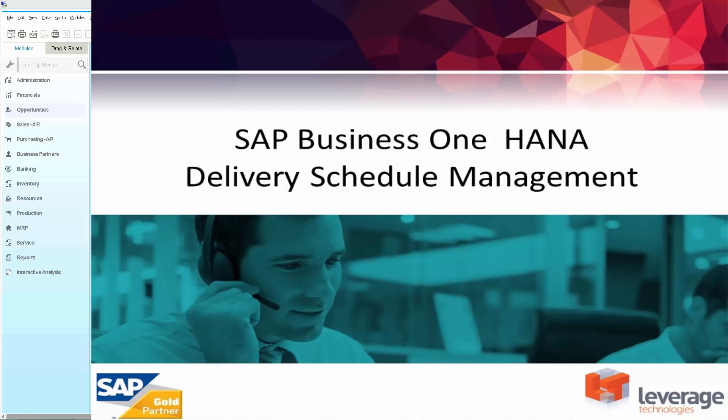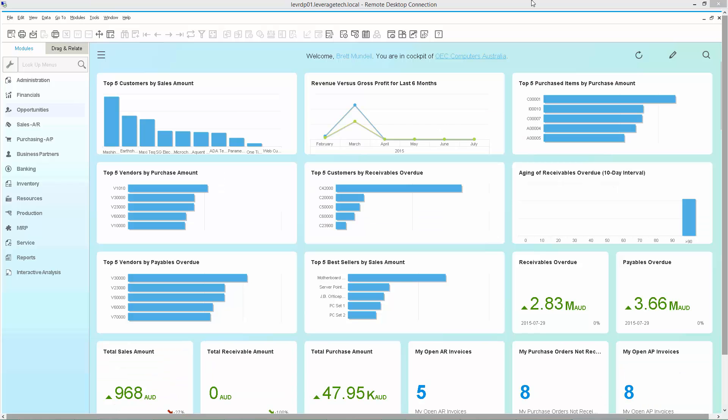Welcome to our overview of SAP Business 1 HANA Delivery Schedule Management. What we see in front of us is SAP Business 1, version 9.1, and we're looking at the HANA interface.